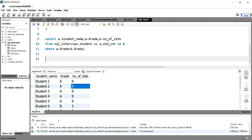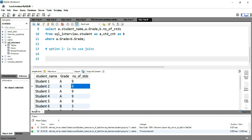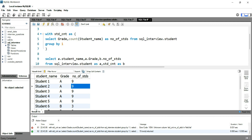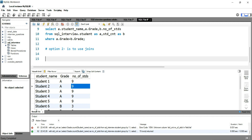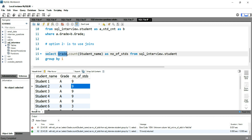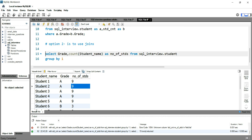Now the other way we discussed is by using joins — that's option two. In order to use the joins, we will do the same thing we did with the WITH clause. We'll take the grade and total number of students subquery, and separately take the student name and their grade from the base table.